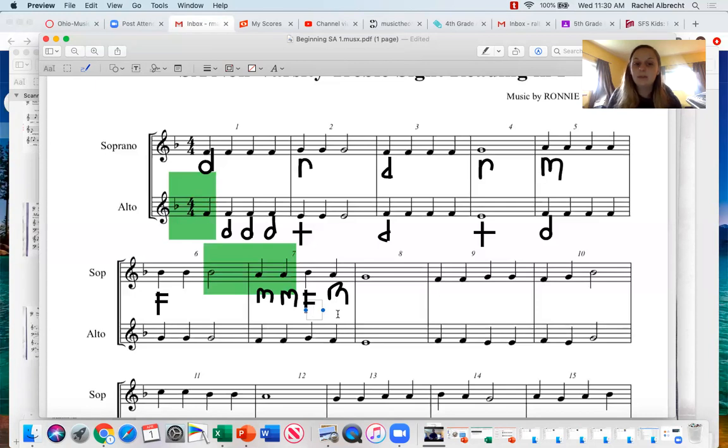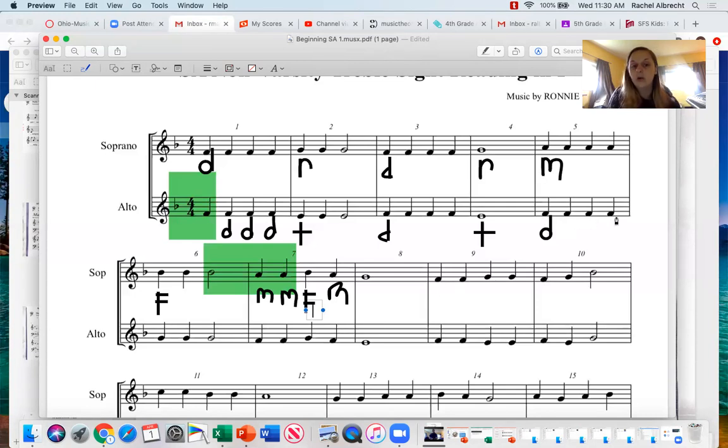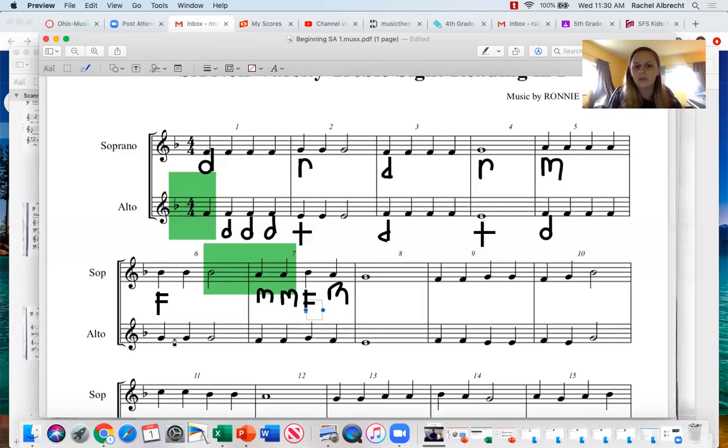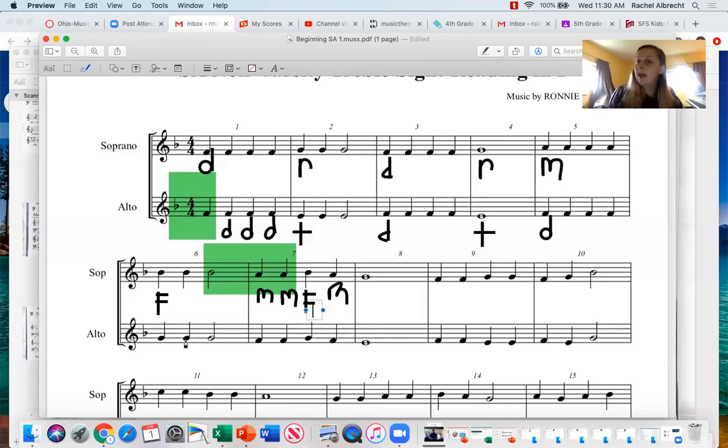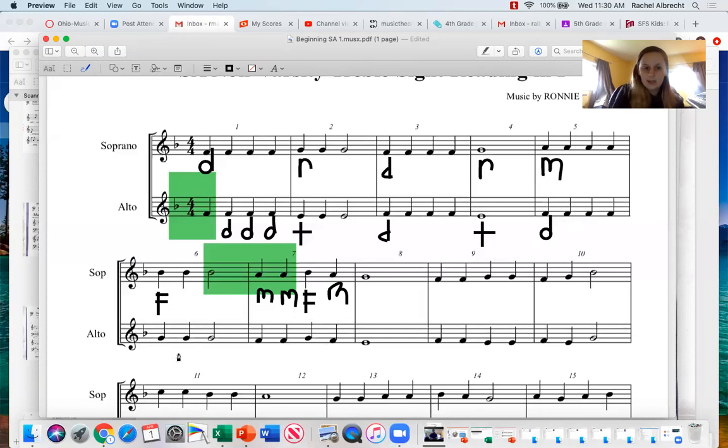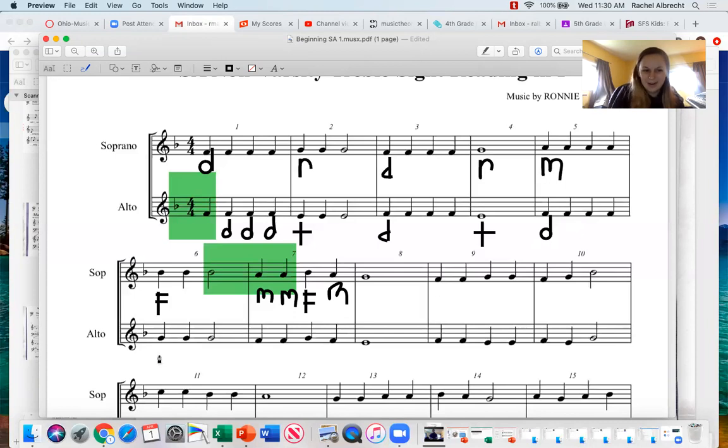And the same thing for the alto line down here. This one was all doe. And this one right here is one up from doe. And I'm just going to kind of start this measure for you guys here. So one up from doe, doe, re.